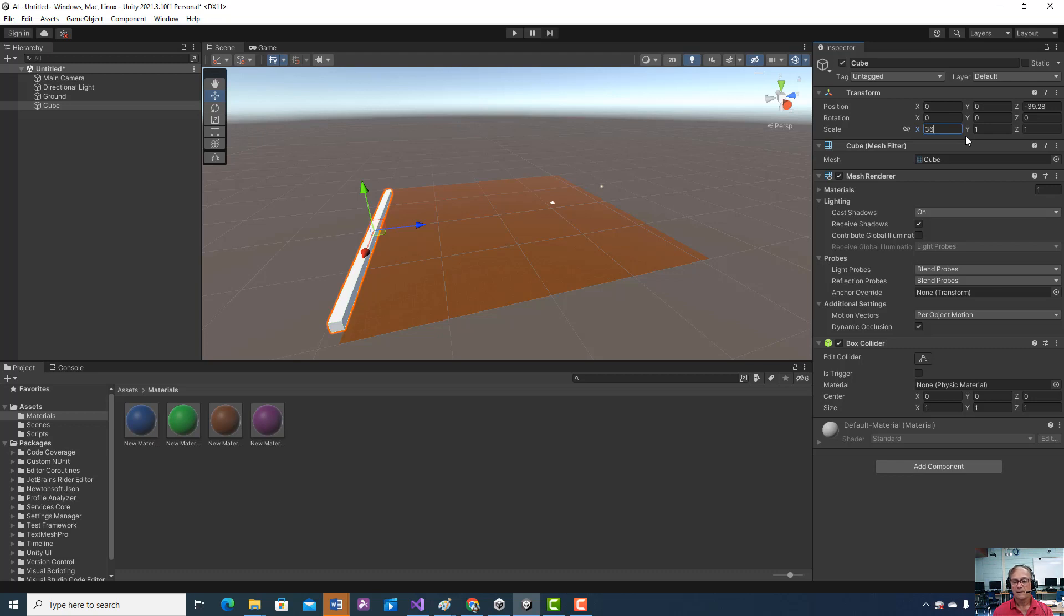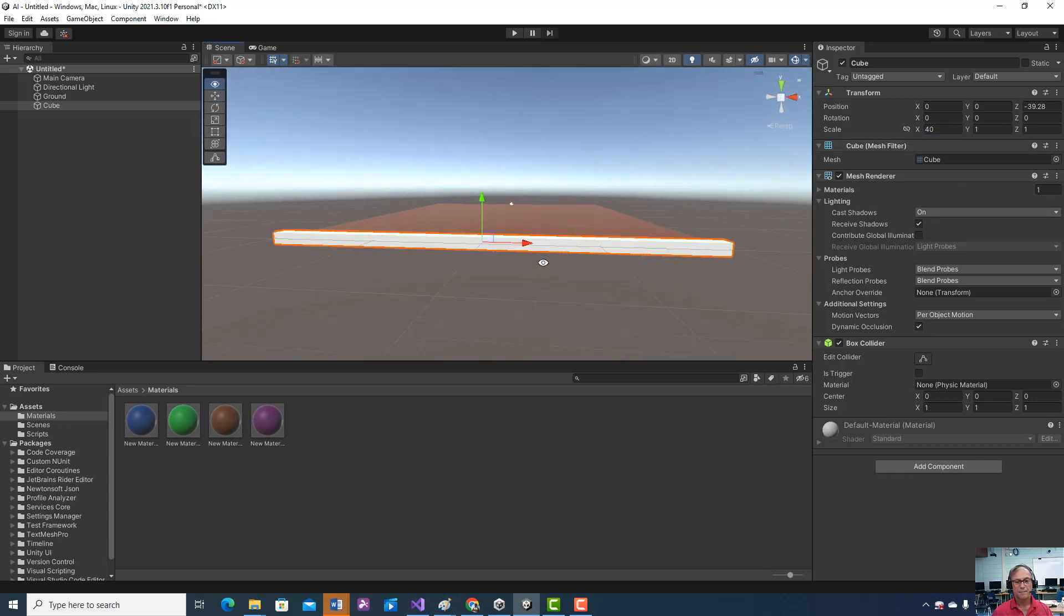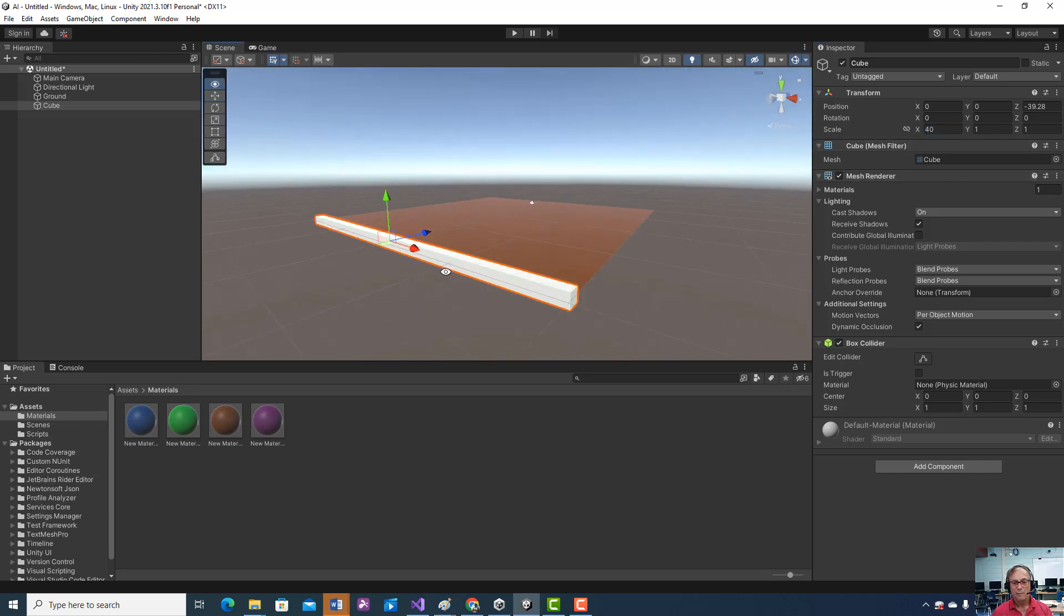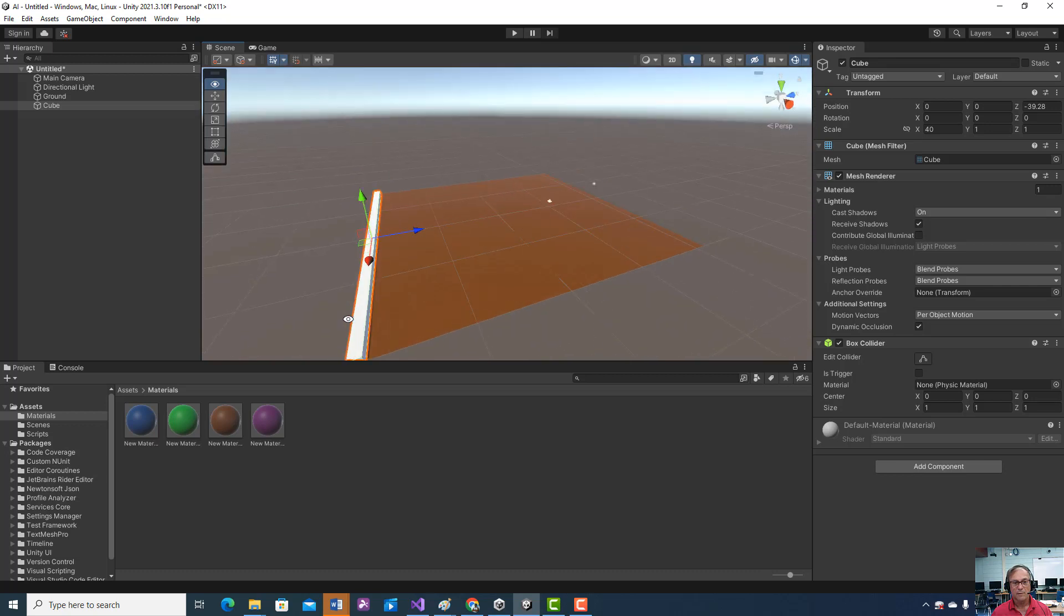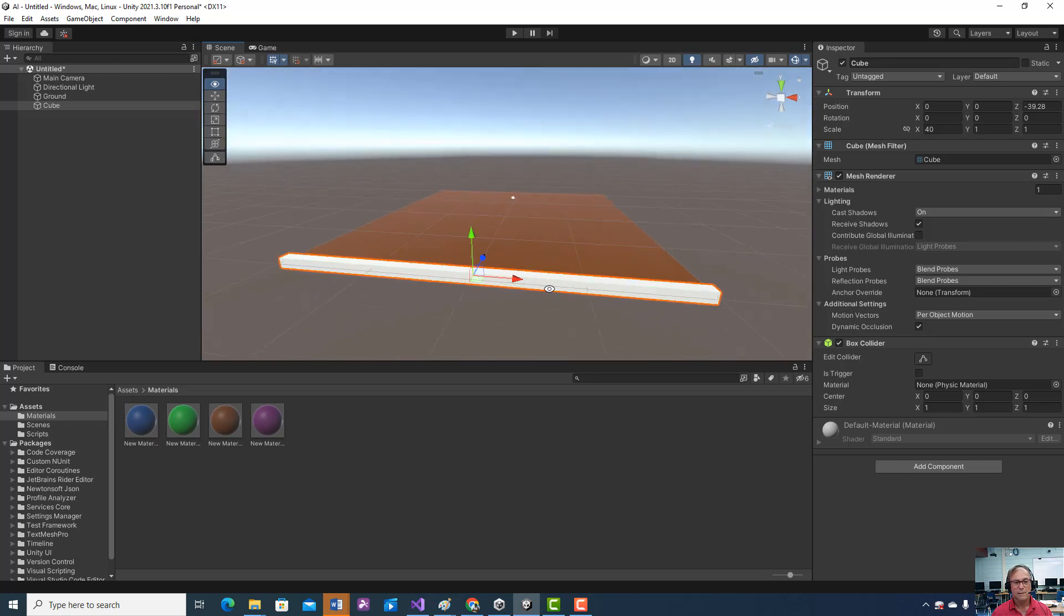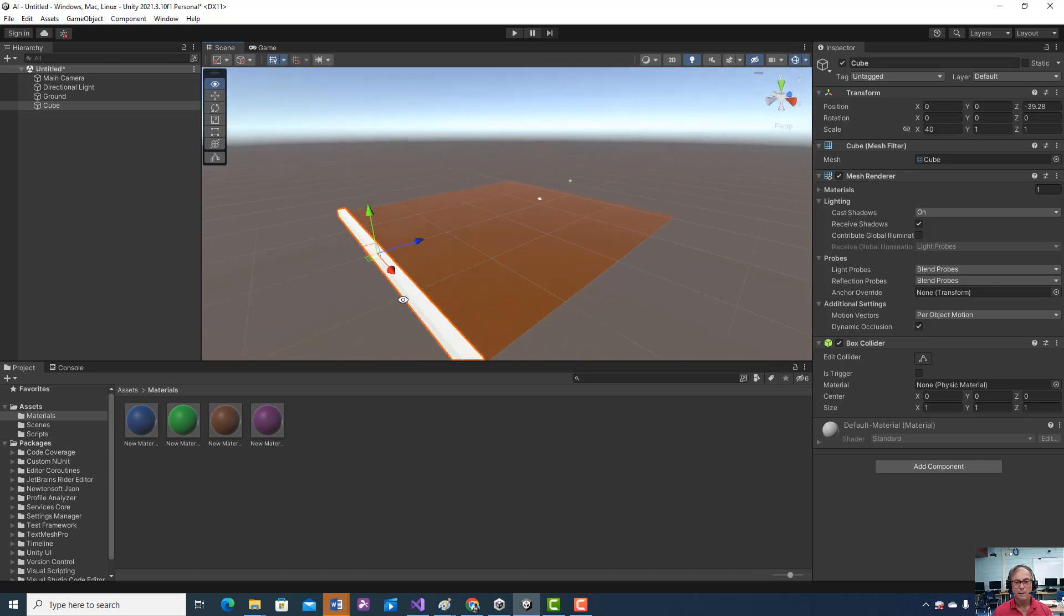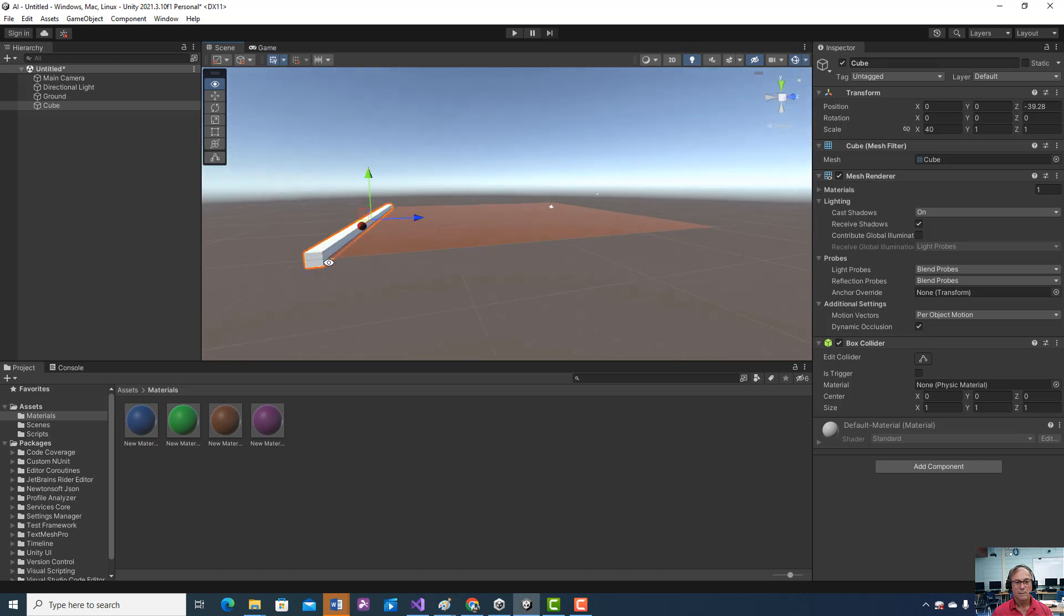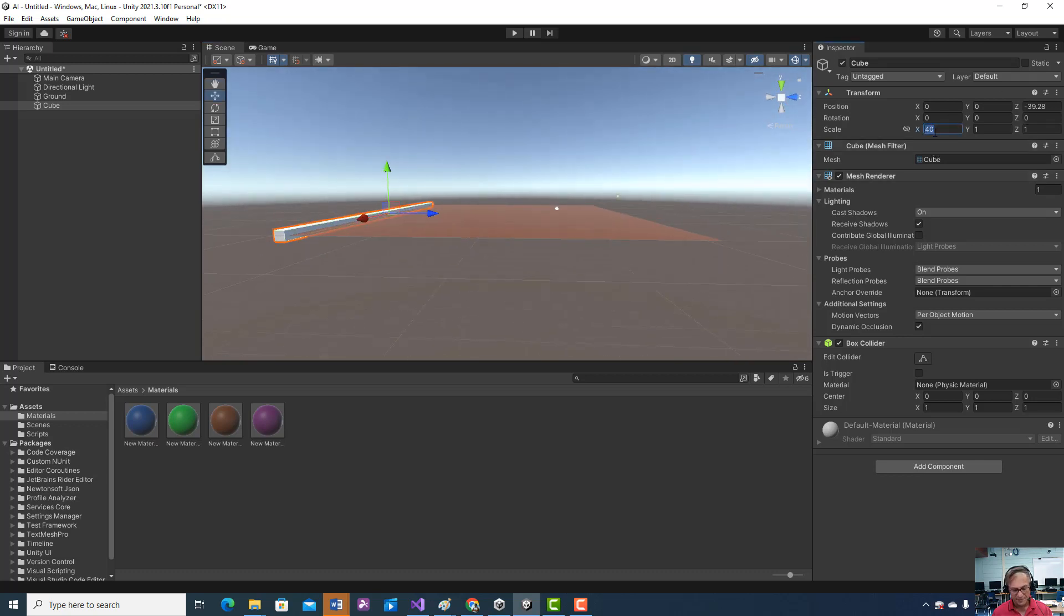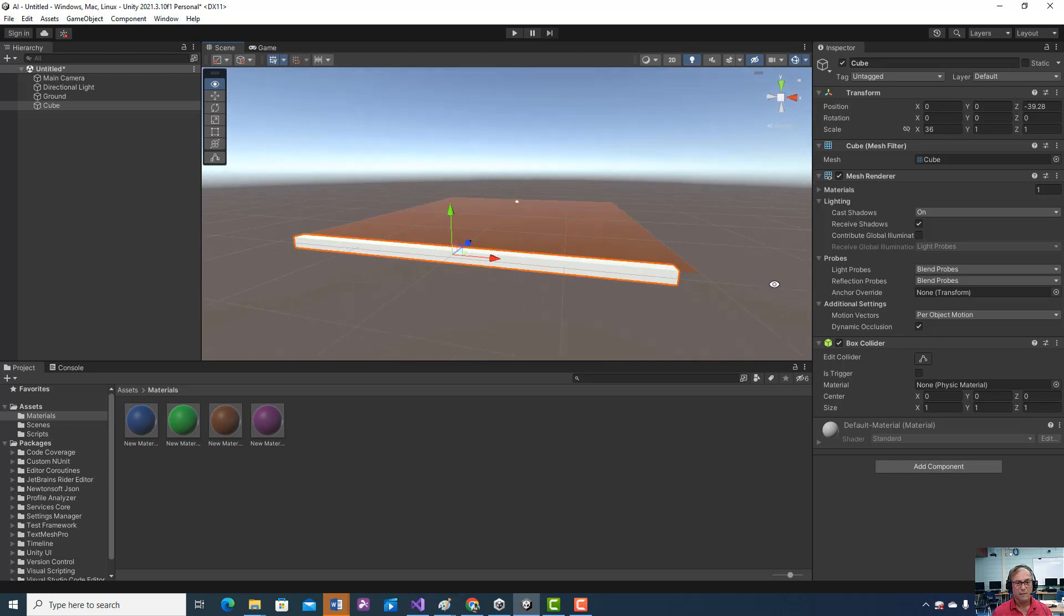Still not big enough, 40. Let's take a look at it. Maybe a little bit too big, huh? Maybe 36 is it. So we want to create a little wall there, move it over a little bit. Looks about right.